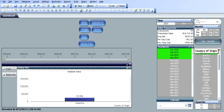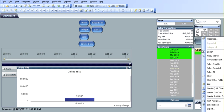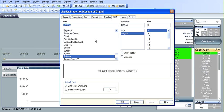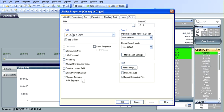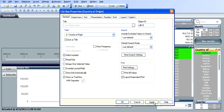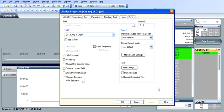On the right here I'm going to click into the properties of the country of origins list box, into the general tab. I'm going to click on hide excluded. Now as you can see we've selected Argentina, so if I click apply, the unselected cells are not included, hence hide excluded.